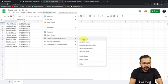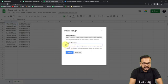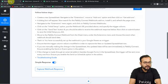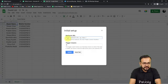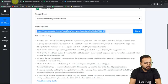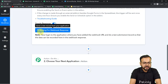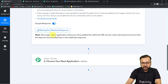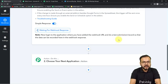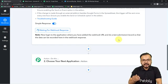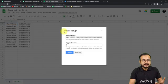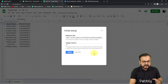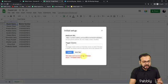Click on Extensions, Pabbly Connect Webhooks, Initial Setup, and put B as the trigger column. Then copy and paste the webhook URL into the Webhook URL field and go back to your spreadsheet. You can see in your workflow it has started showing 'Waiting for Webhook Response.' Now we have to perform a test submission — this means we are going to fetch the data from Google Sheets into Pabbly Connect, which will act as test data. Go back to your spreadsheet and from the Initial Setup click on the Send Test button.